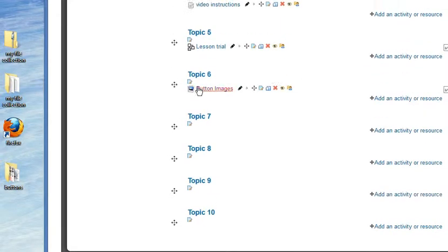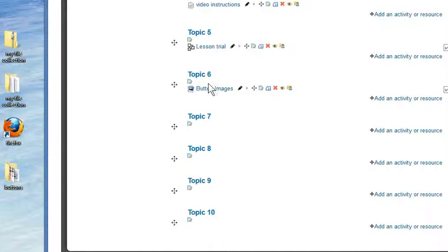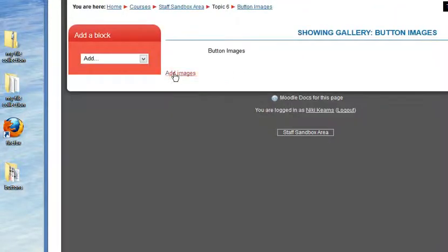What we can see there is we now have a link to my Button Images, but of course I haven't uploaded the images yet. What I need to do now is just click that link and it's going to give me the option here to add the images.